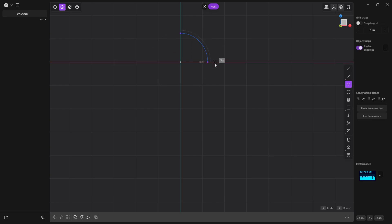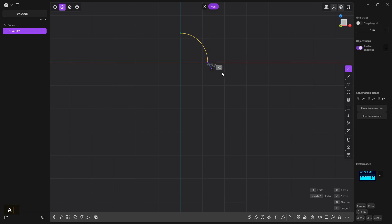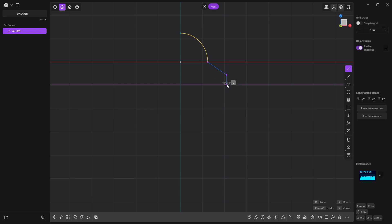That's going to be the diameter. Now shift A, draw a line.